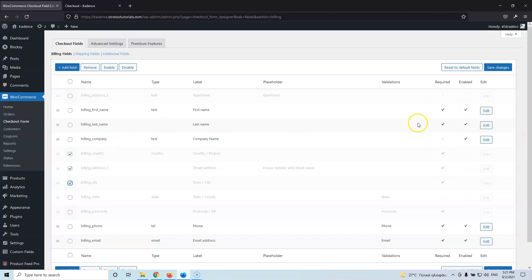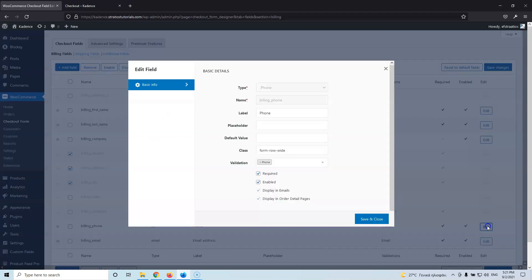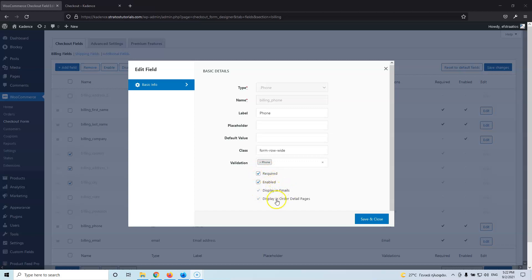Now let's edit a field to see what options we have. Let's go to the phone field and edit it. We'll see the type is 'phone', the name is 'billing_phone' — this is how WooCommerce handles the field internally. It has a label, which is the name shown on the front end, a placeholder with info for visitors, a default value, class validation, and required/enabled settings. It also shows whether to display in emails and order detail pages. Note that you can't edit all options for default WooCommerce fields.